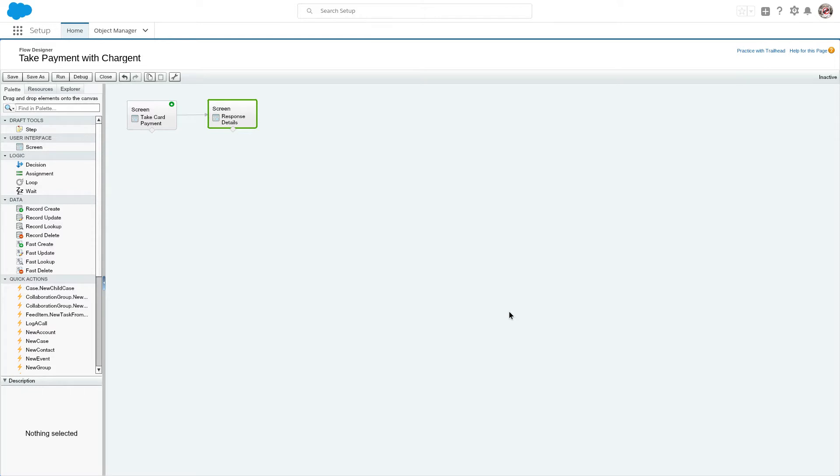Once you've got it installed, then you can go ahead and start building your flow. We're going to take a look at how to define that flow and we're also going to take a look at what a basic, very basic flow looks like.